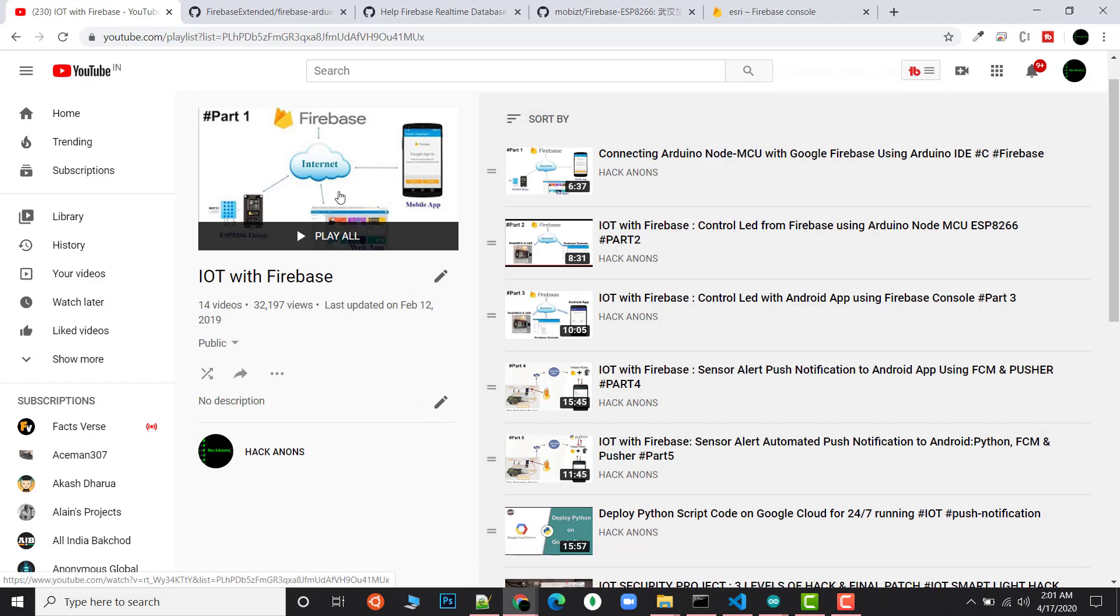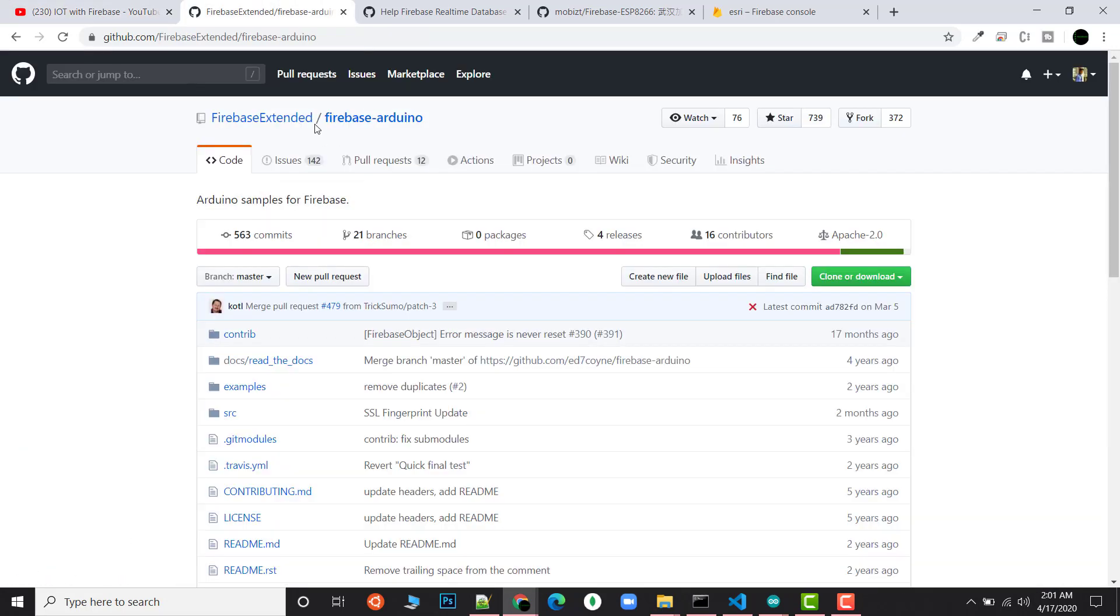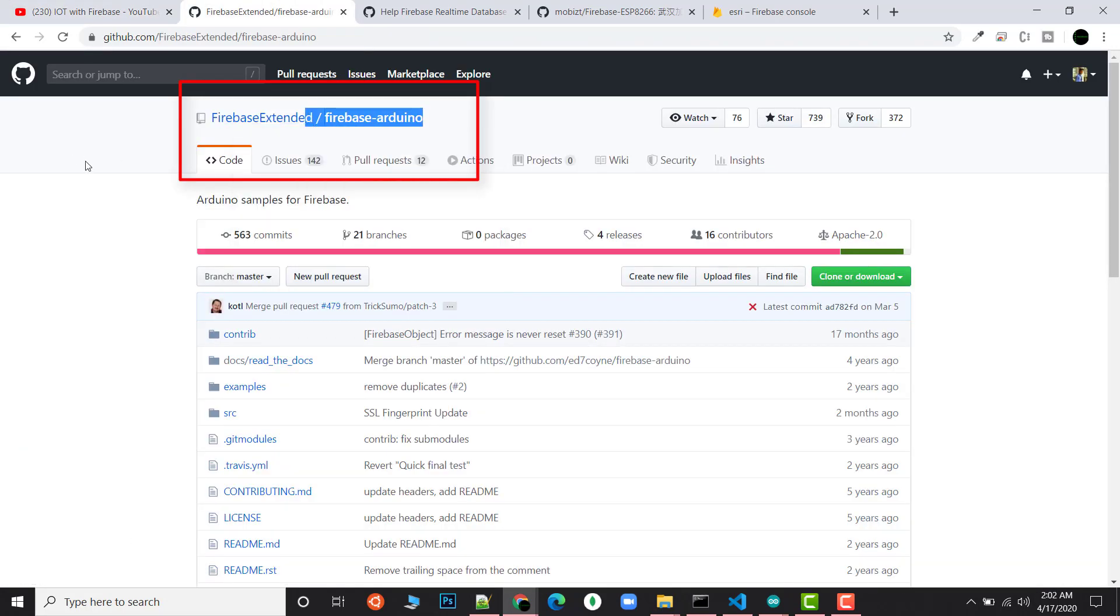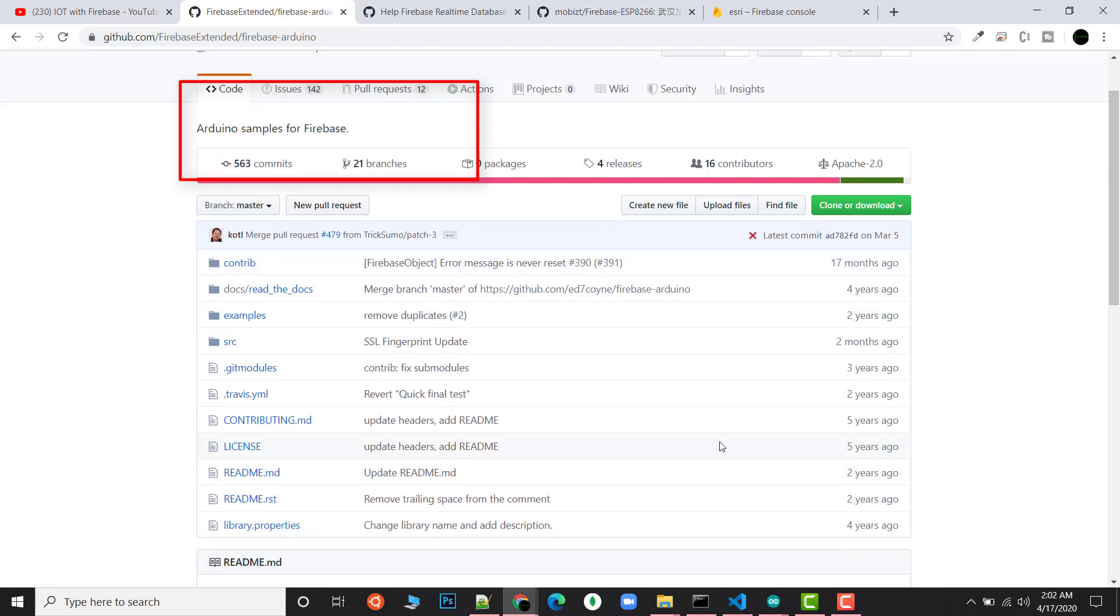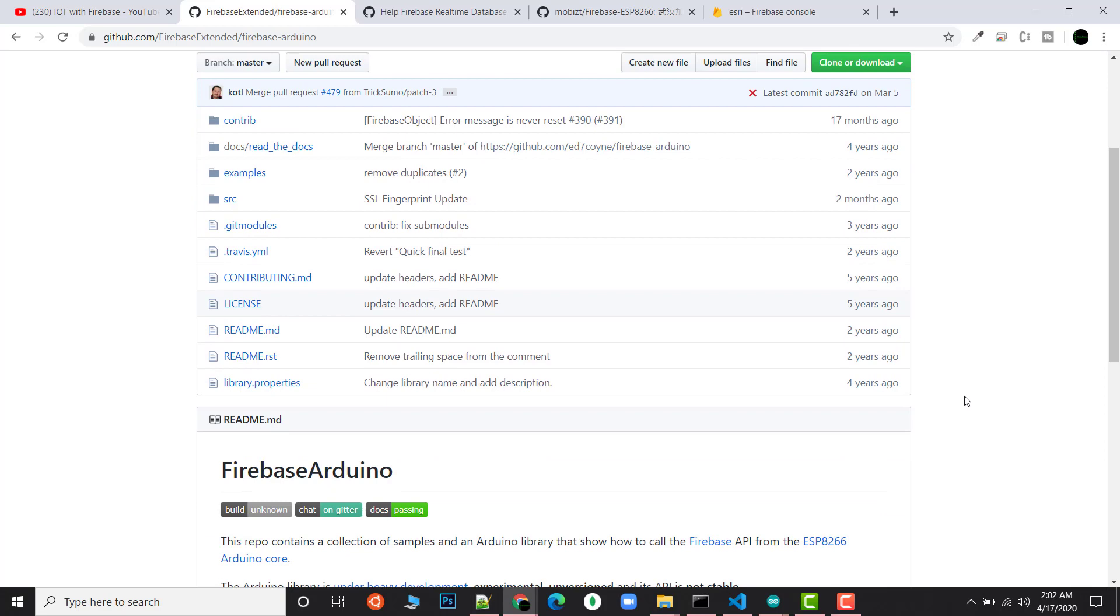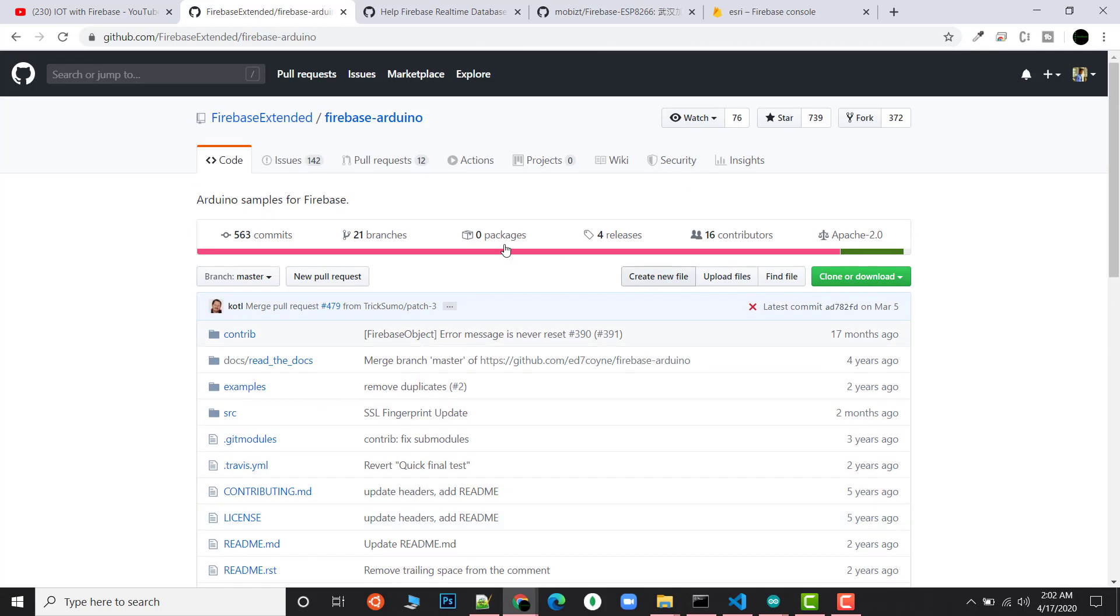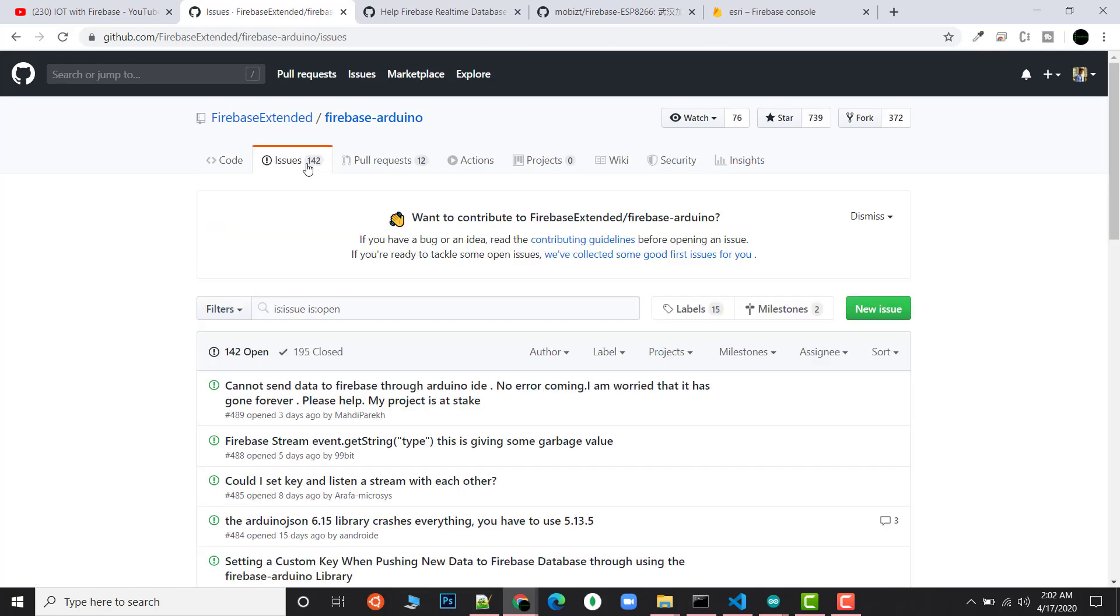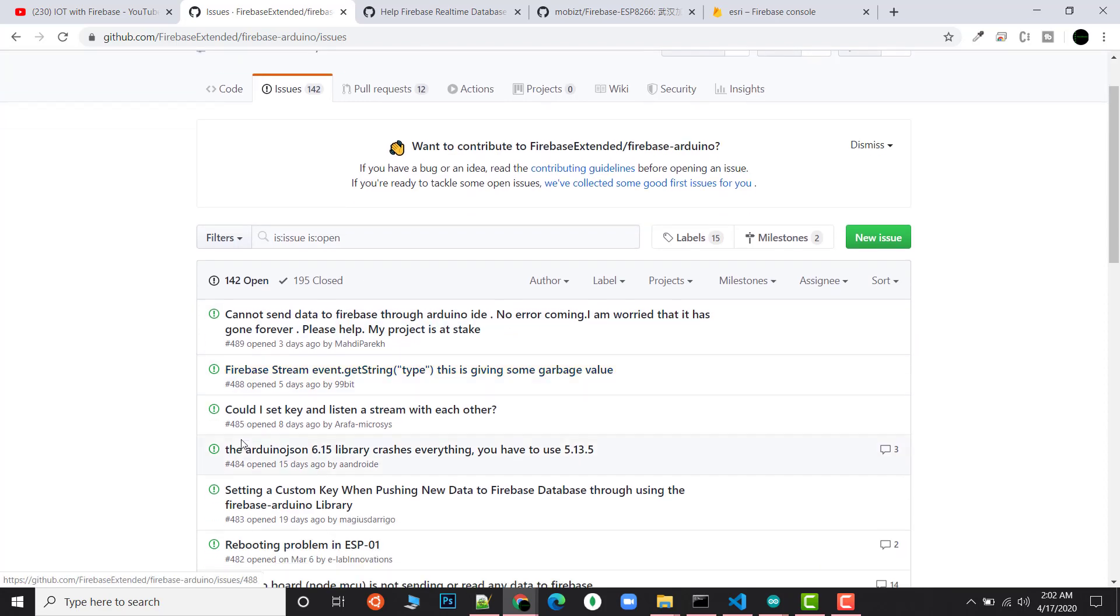I was using a library named Firebase Extended Firebase Arduino previously. This library was started five years ago and got contributions for the last two years. But what happened, you can see if I check this repo, there is no development going on.